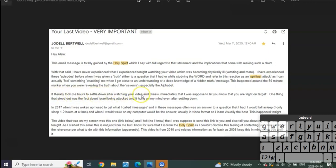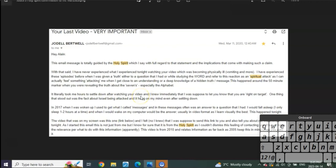And then listen to what she said: 'It literally took me hours to settle down after watching your video.' Do you know what that means? That means the Lord was giving her the revelation or gave her this word for me before I had even prayed for it. That blew me away too.